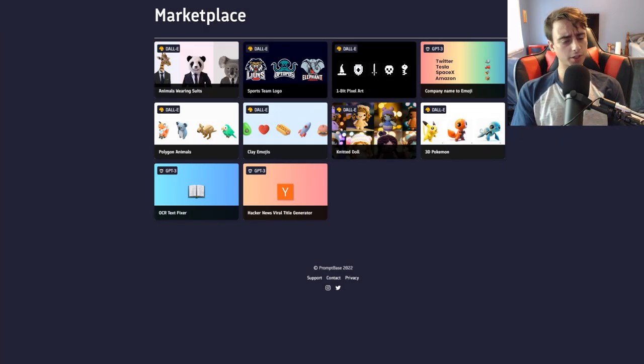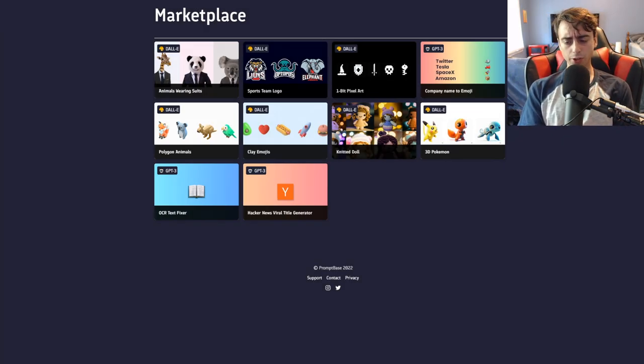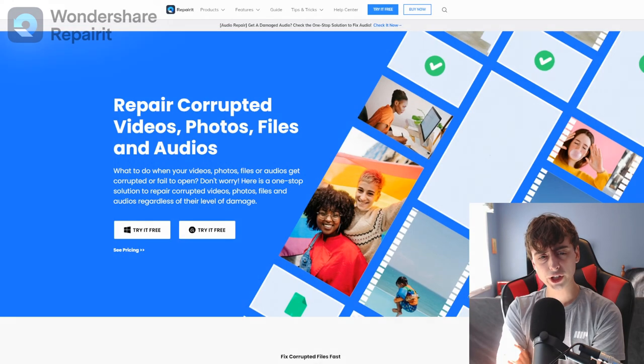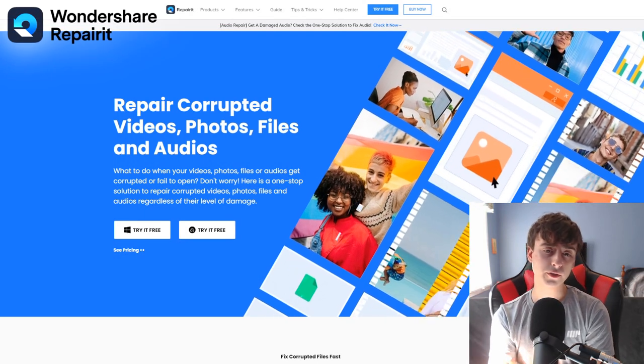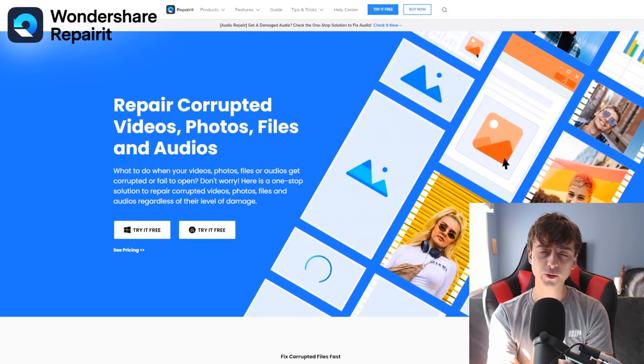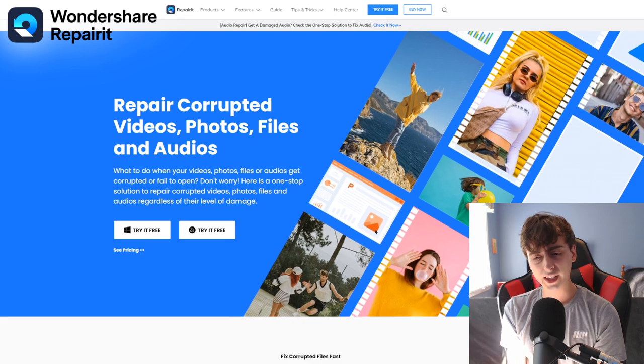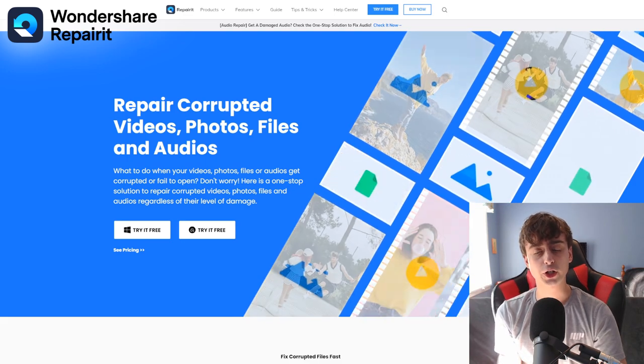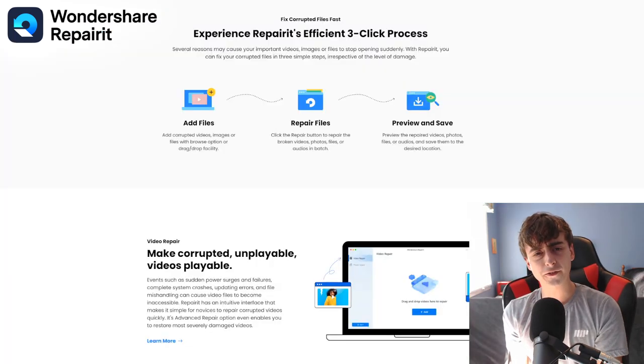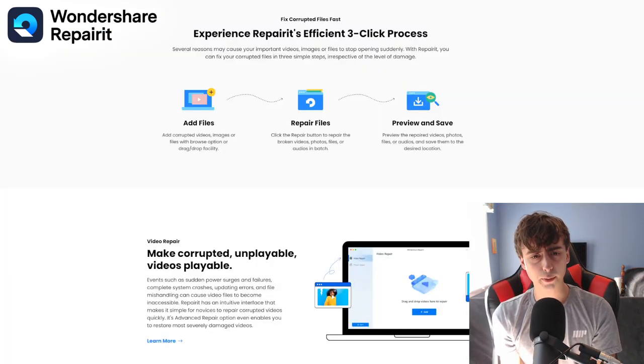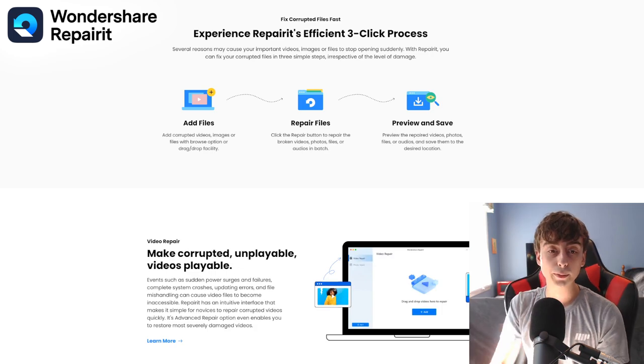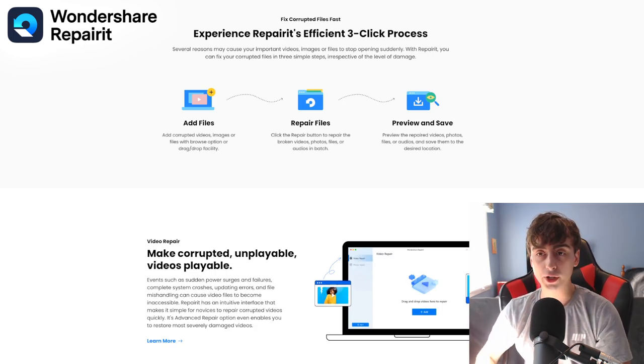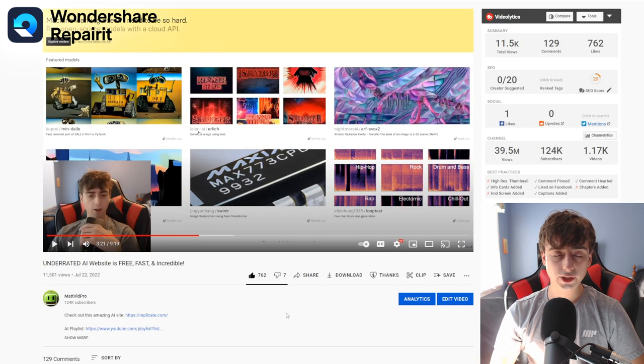This video was made possible by our sponsor Wondershares Repair-It. Wondershares Repair-It covers videos, photos, files, and audio. With the link in the description, you can try it for free. Repair-It has an efficient three-click process. Simply add a file, repair it, preview, and save.